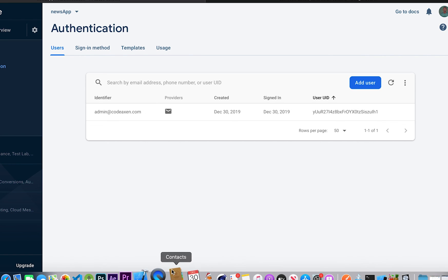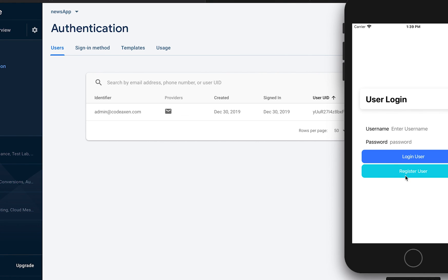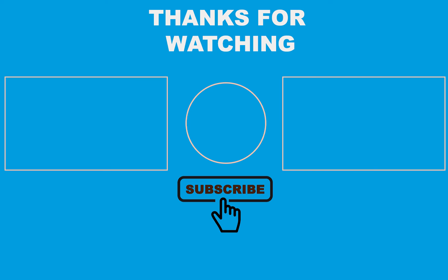We have successfully created a register page. If you're not a user, you can register and be redirected to the login page where you can log in and access the application. Thank you for watching — see you in my next video. Don't forget to subscribe to my channel for more new videos coming up.